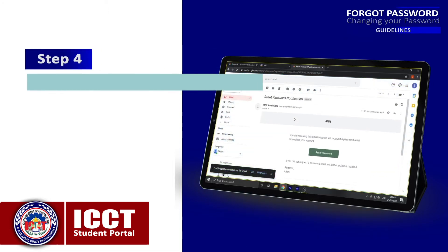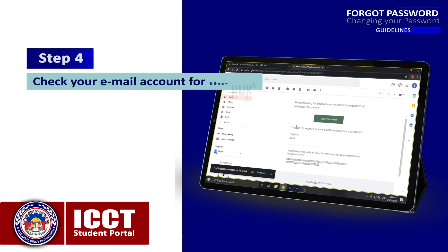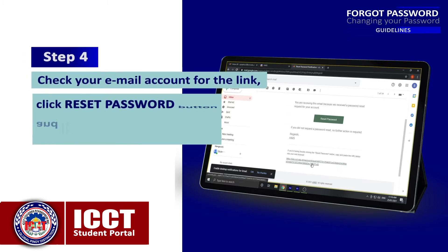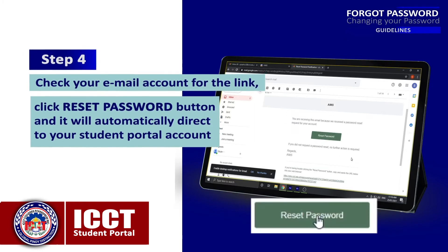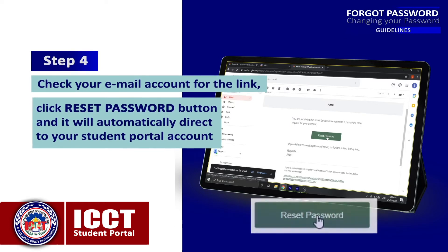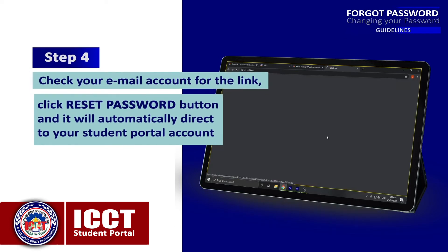Step 4: Check your email account for the link. Click the Reset Password button and it will automatically direct you to your student portal account.